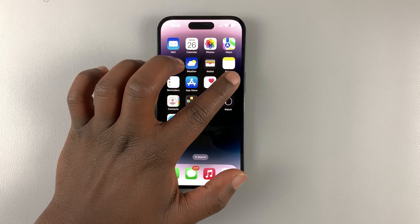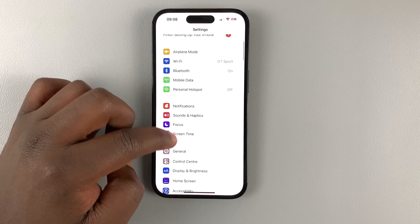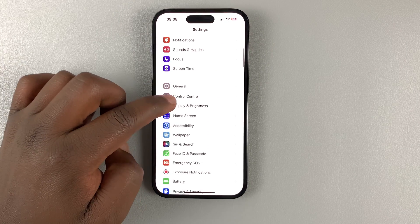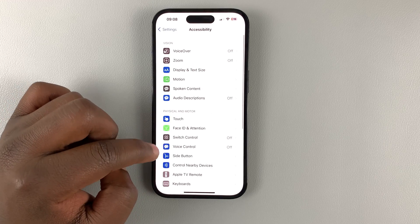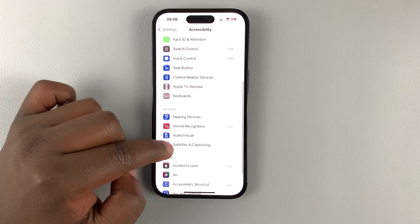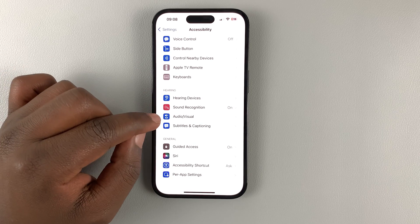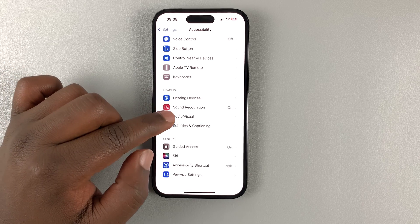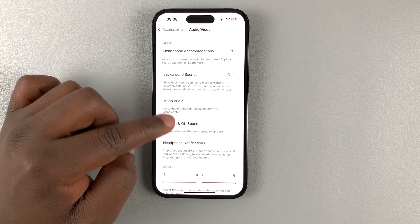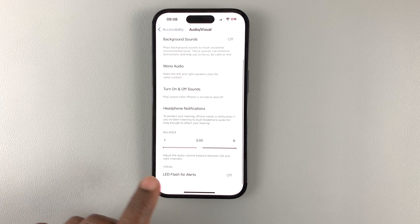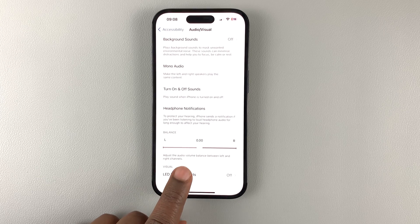What you want to do is go into Settings. On the Settings page, scroll down to Accessibility and tap on that. Then under Accessibility, scroll down to the Hearing section, and tap on Audio Visual. Then scroll down to the bottom of the page and tap on LED flash for alerts.